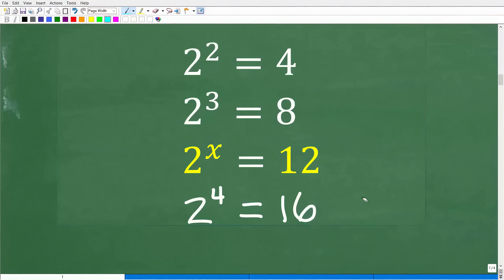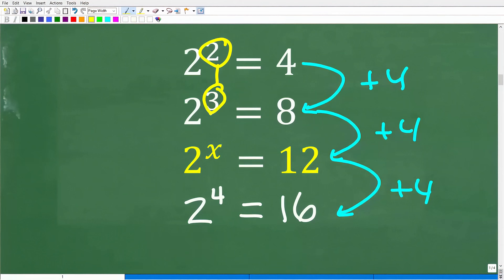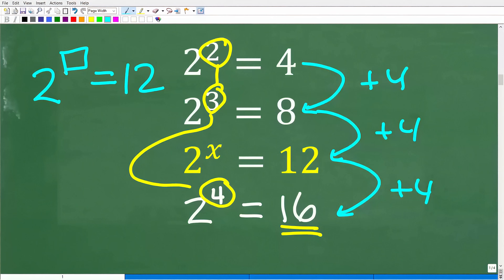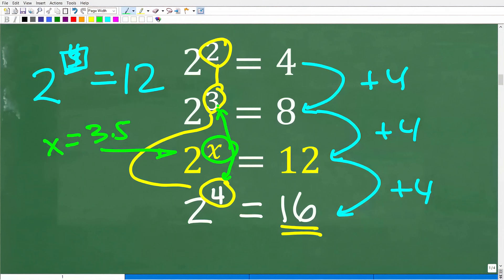What we can do is study the patterns further. Going from 4 to 8 is an increase of 4, then 8 to 12 is increasing by 4, and 12 to 16 is increasing by 4. Looking at the exponents going from 2 to 3 to 4, if we put in 3, we get 8 — not enough. If we put in 4, we get 16 — too much. So the correct answer for the exponent must be somewhere between 3 and 4.